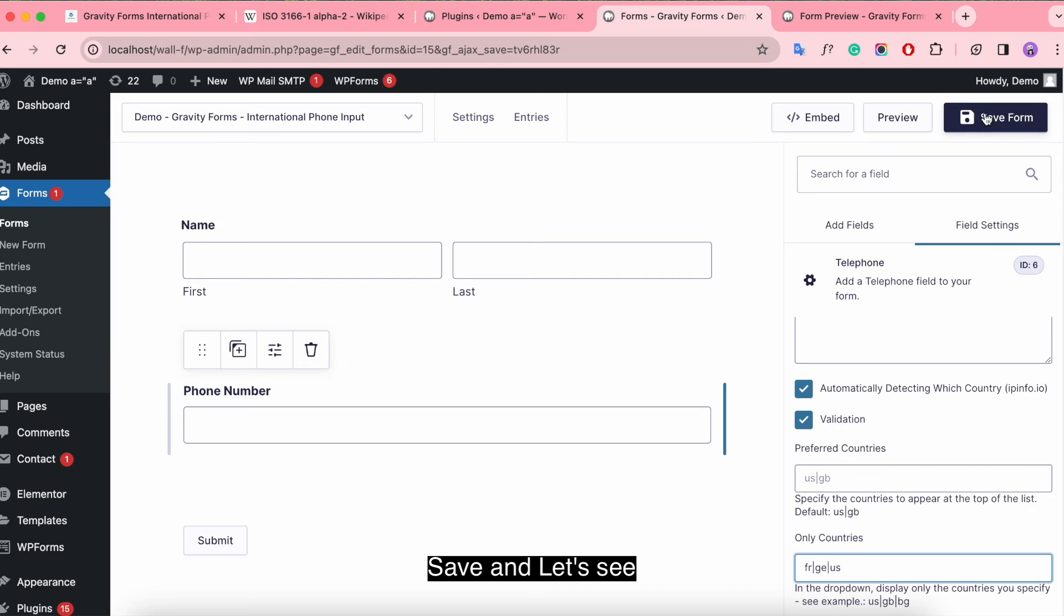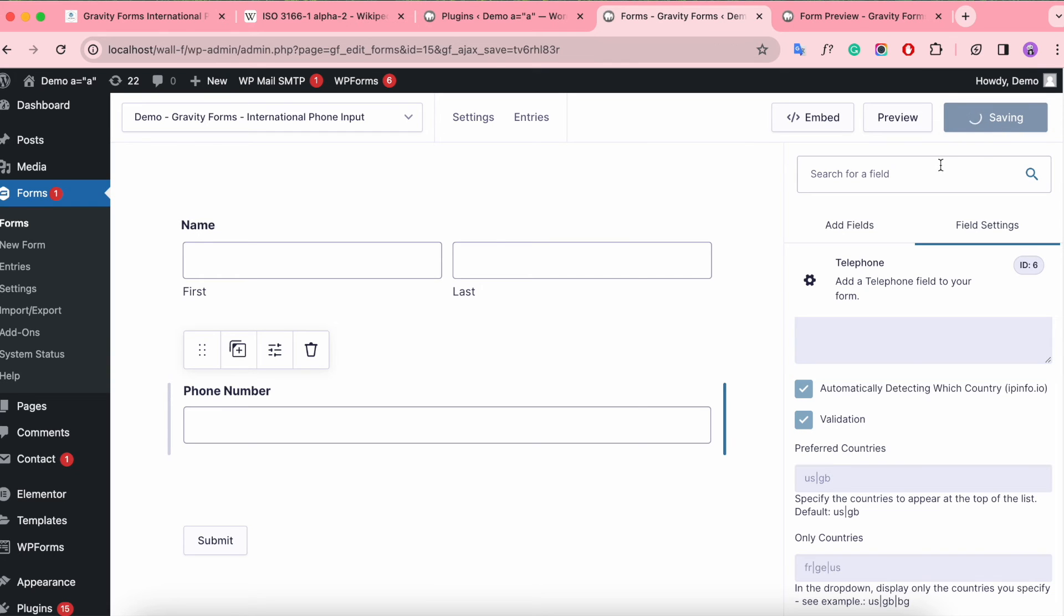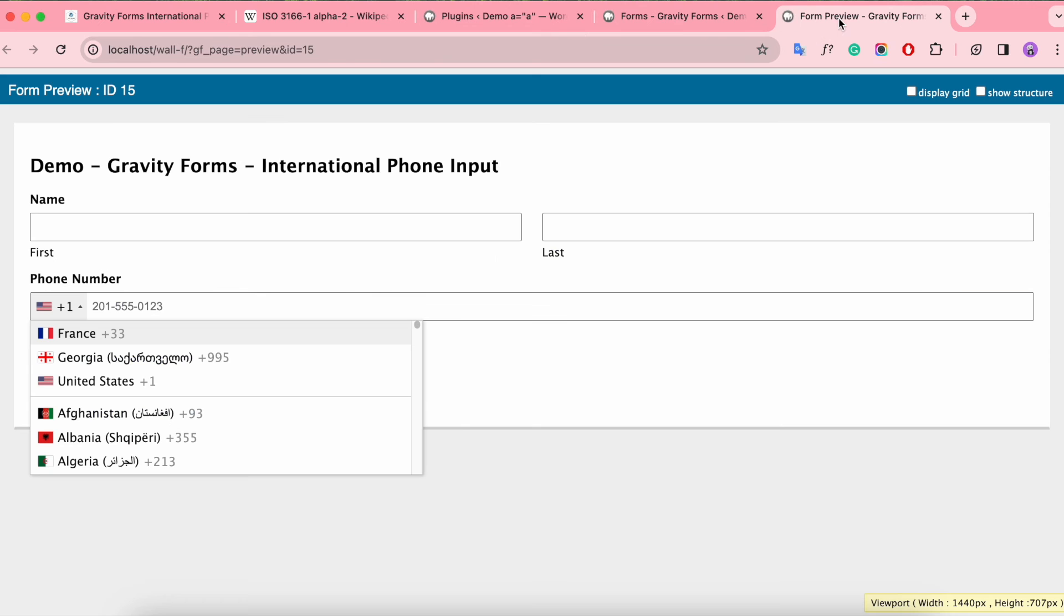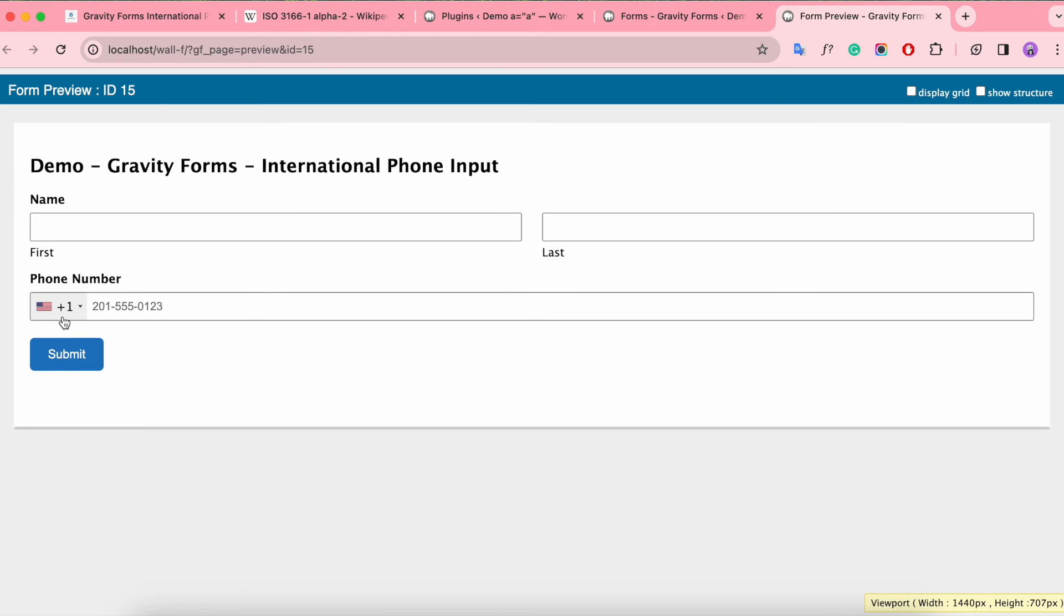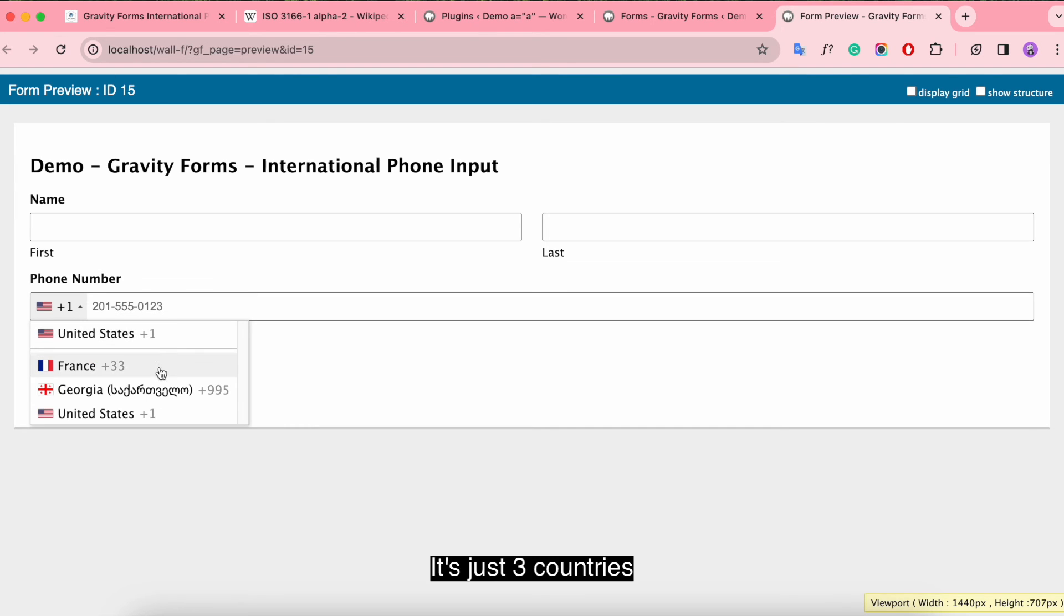Save and let's see. It's just 3 countries.